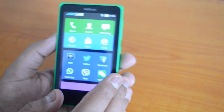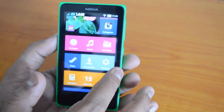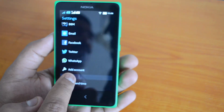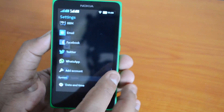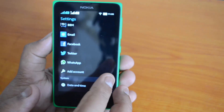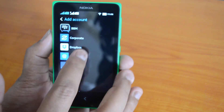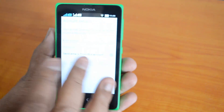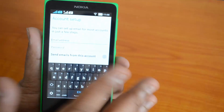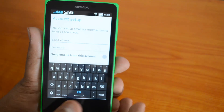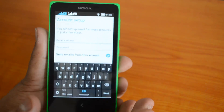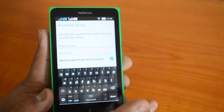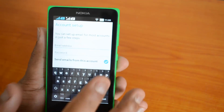In case you want to configure additional accounts, go to Settings. Under Accounts, you'll see the Add Account option. Select Add Account and you'll see quite a lot of options available — BBM, Corporate, Dropbox, Email, Facebook, etc. Select Email and you'll see the same steps we just went through. You can add a second Gmail account, an Outlook account, a Google Apps account, and so on. Multiple accounts can be set up from here.